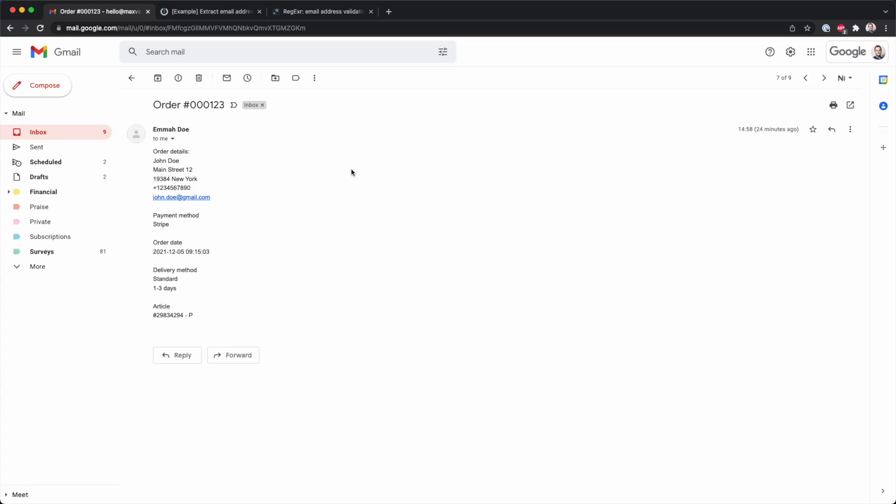In this tutorial, you will learn how to extract an email address from any text. The example I want to show you is this over here - it is an email, and in this case, it is an order with some order details.